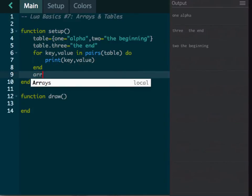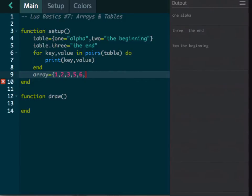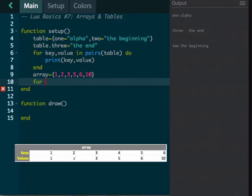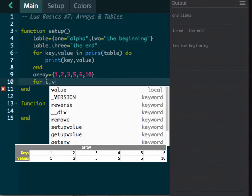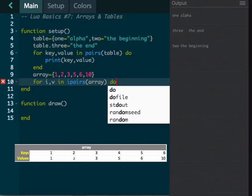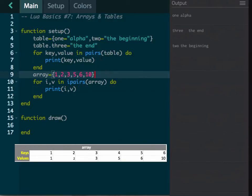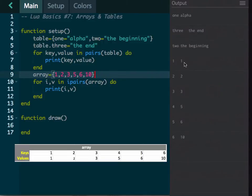With an array it's a bit different. Let's create an array with values: one, two, three, five, six, ten. Then we use `ipairs`: `for i, v in ipairs(array) do print(i, v) end`. It prints out all the values. The first spot is one, second is two, third is three, fourth is five, fifth is six, sixth is ten — a nicely ordered list. If you want things in order using sequential keys one, two, three, four, five, you can use ipairs, whereas a table with labeled keys is better for named data.